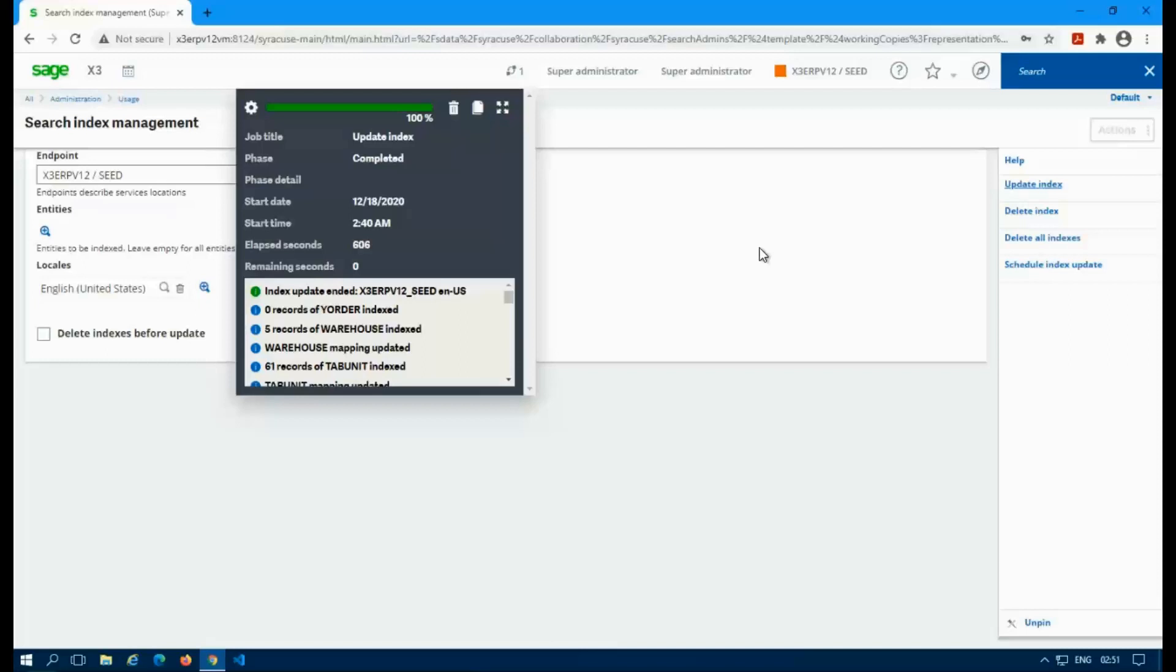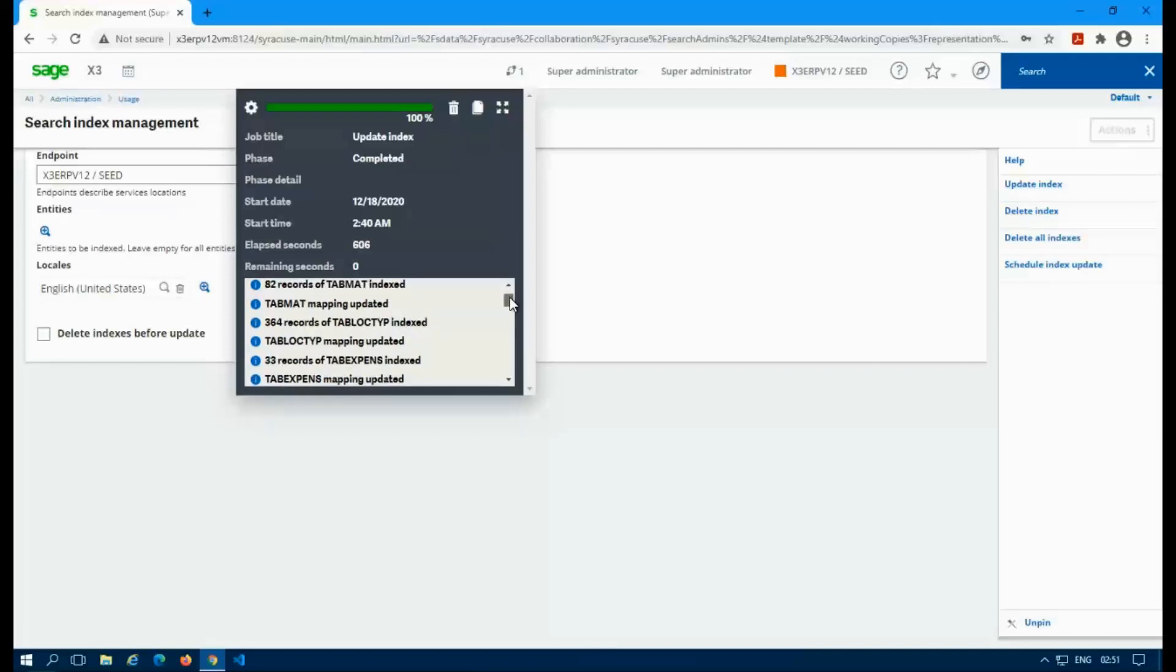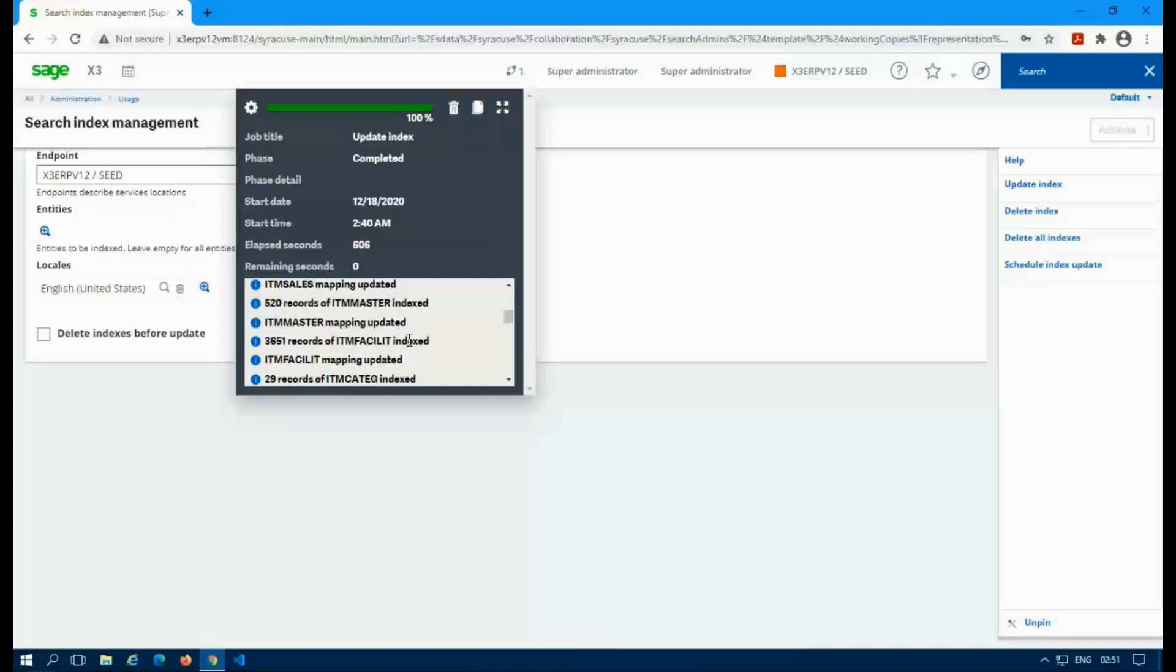So you'll see that the index records were updated and you'll see in this log here right underneath where it has update, index and complete. And if you just scroll through, you can see what actually was updated. So like that table got 364 records, that one got 85, this one got 60. So it goes through and it just categorizes everything that was updated so you can see it.